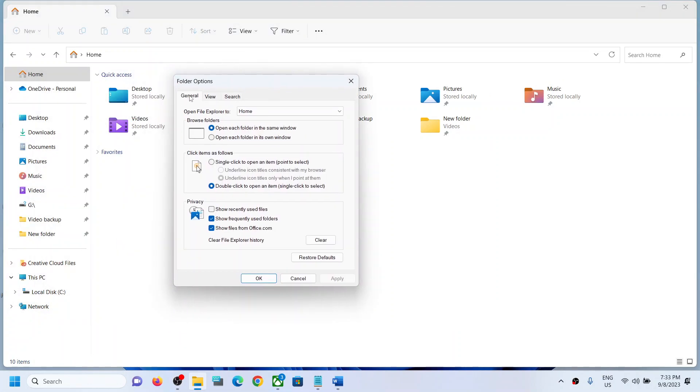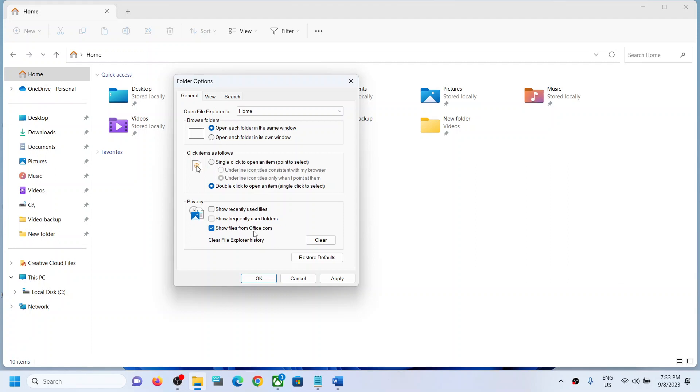Go to General tab and then uncheck the box which says 'recently used files'. You have to uncheck this box. Also uncheck the box which says 'frequently used folders'. So uncheck this box and then if you want, you can uncheck this as well.